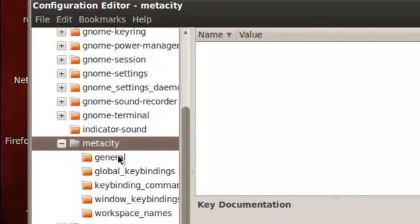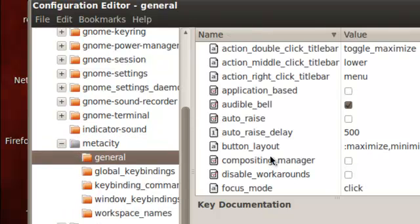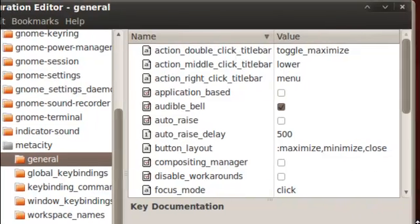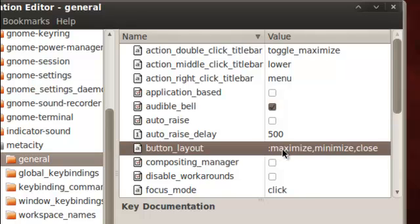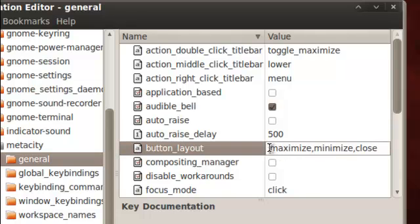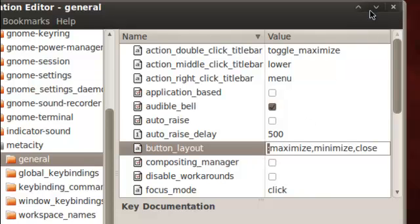We're gonna go down, we're gonna click on general. And right here we're gonna change this. We're gonna put the two little dots from the top, the two dots, we're gonna put that in the front so it can move over to the right.